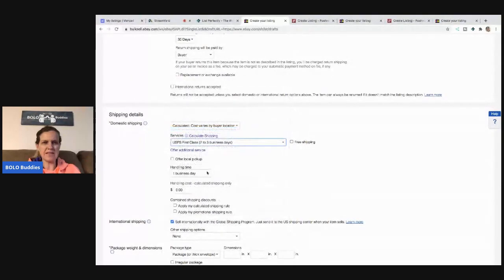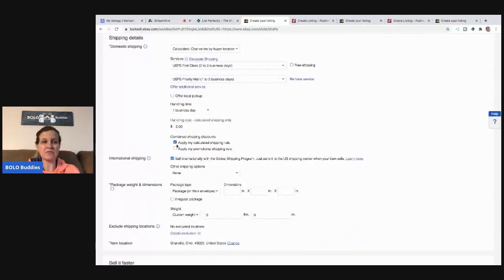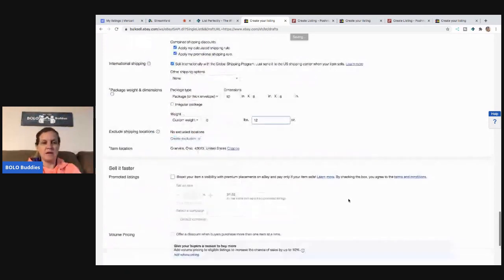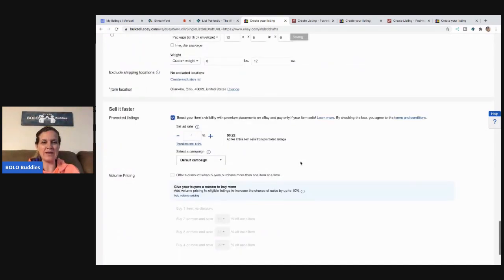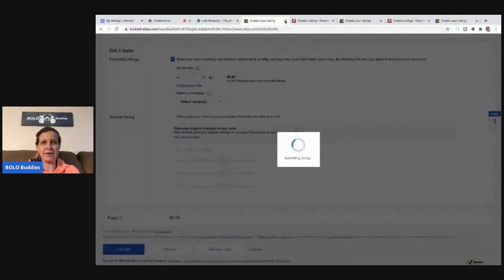I mentioned this in other videos, but I manually cross-posted 3,000 listings from eBay to Poshmark when I first started and List Perfectly wasn't around — it was a nightmare and took so long. I am so, so thankful for List Perfectly. I love it and I don't know what I would do without it now. I hope they never get rid of it!